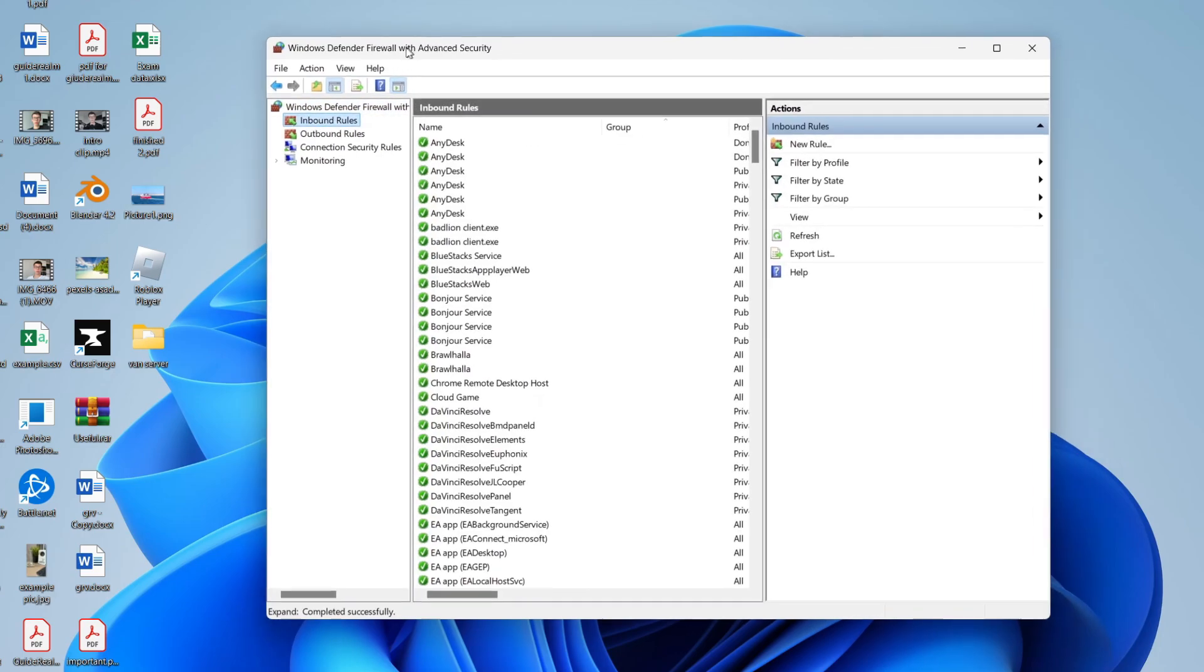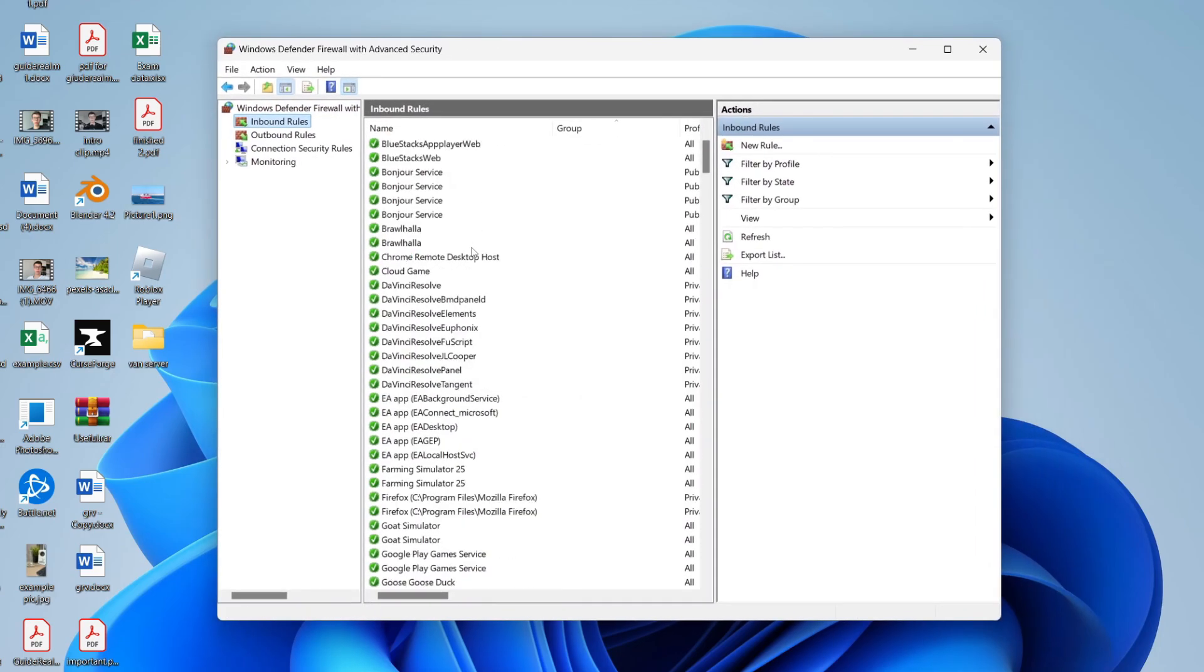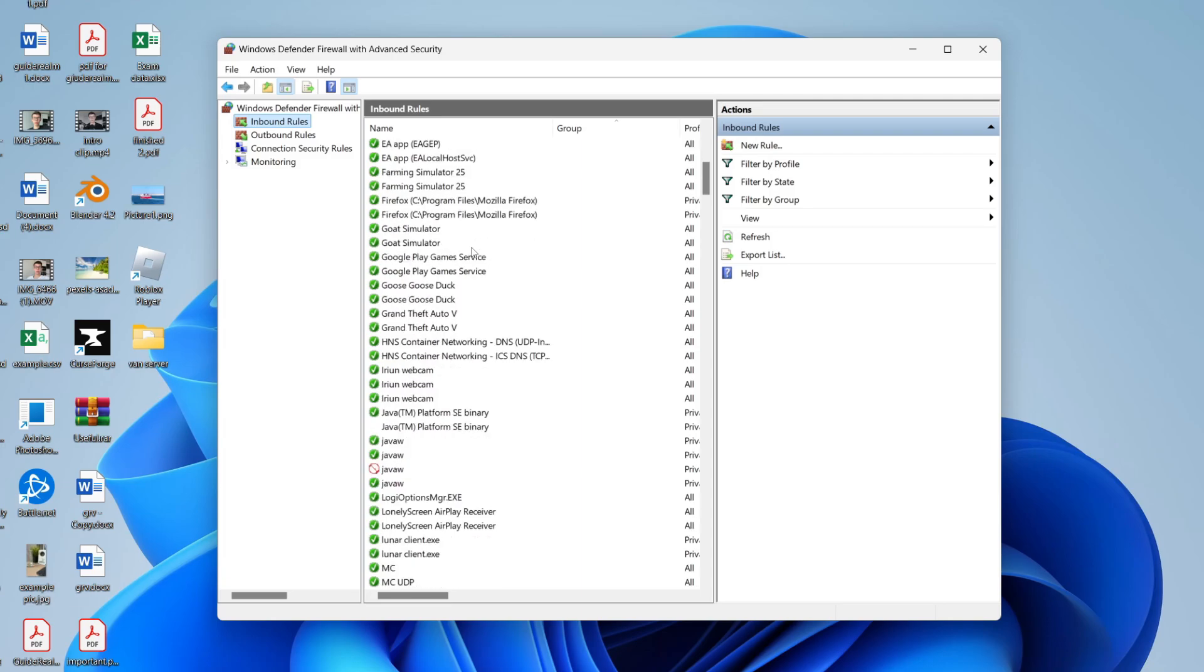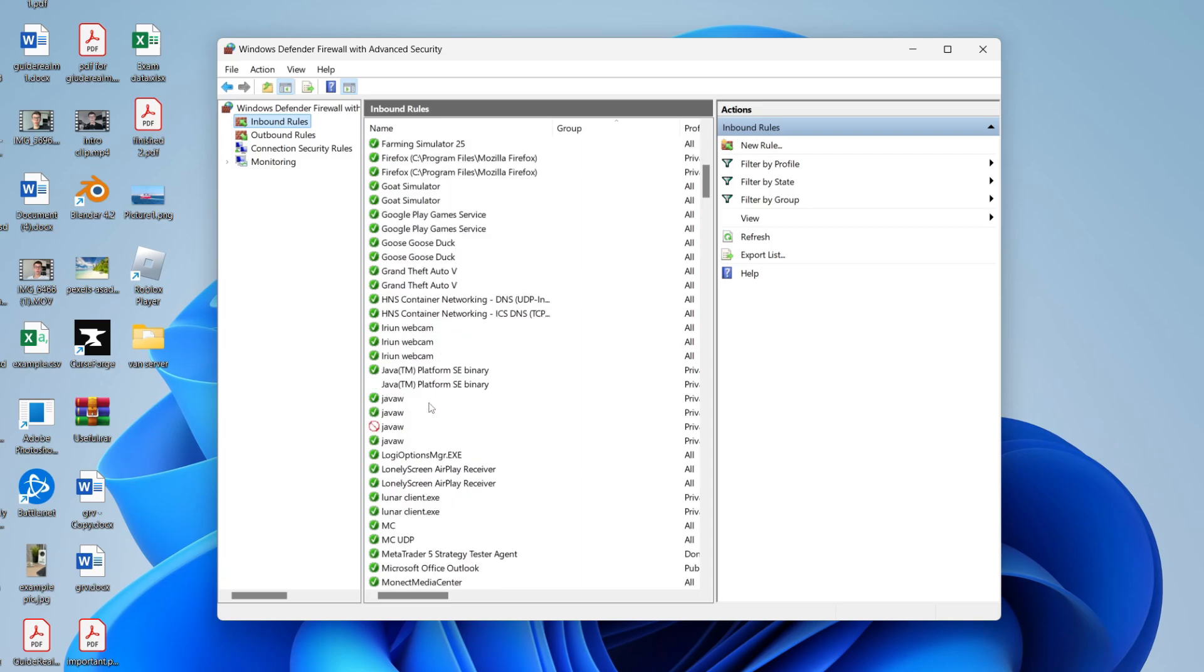Go and scroll down and what we're looking for is Java. As you can see, I've got a few options here. You may have more than me or less. It doesn't matter if you don't—we'll cover that in a moment.